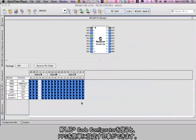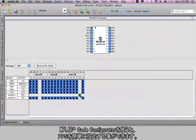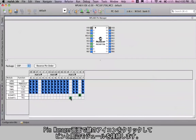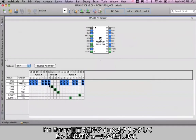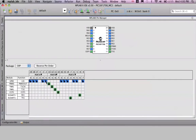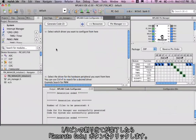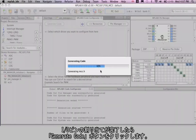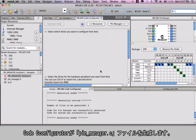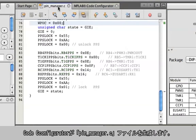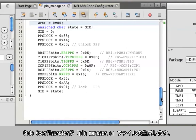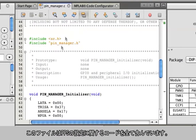The MPLAB Code Configurator makes all this setup much easier. Within the pin manager, you can select the pin and its connection to the peripheral by clicking on a little lock symbol. This will help us set up the code. Once the I/O connections are established, we can click on the generate code button, and the code configurator will produce a pin_manager.c file. Within that C file is all the code for the peripheral pin select setup.